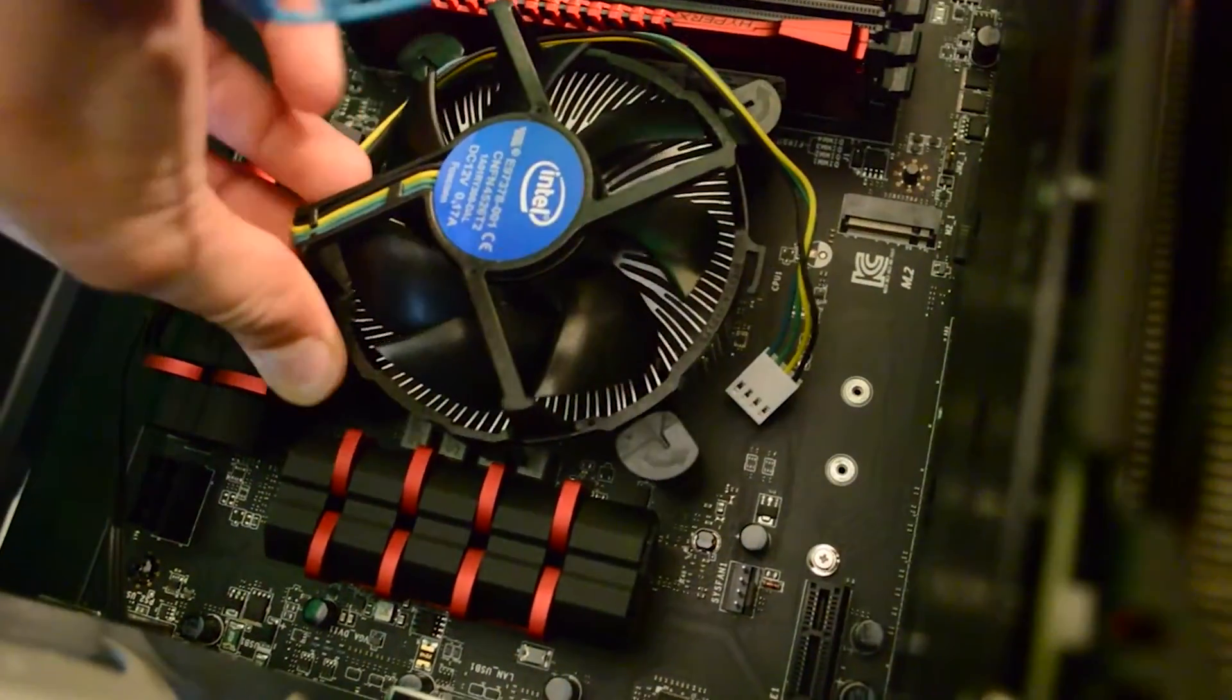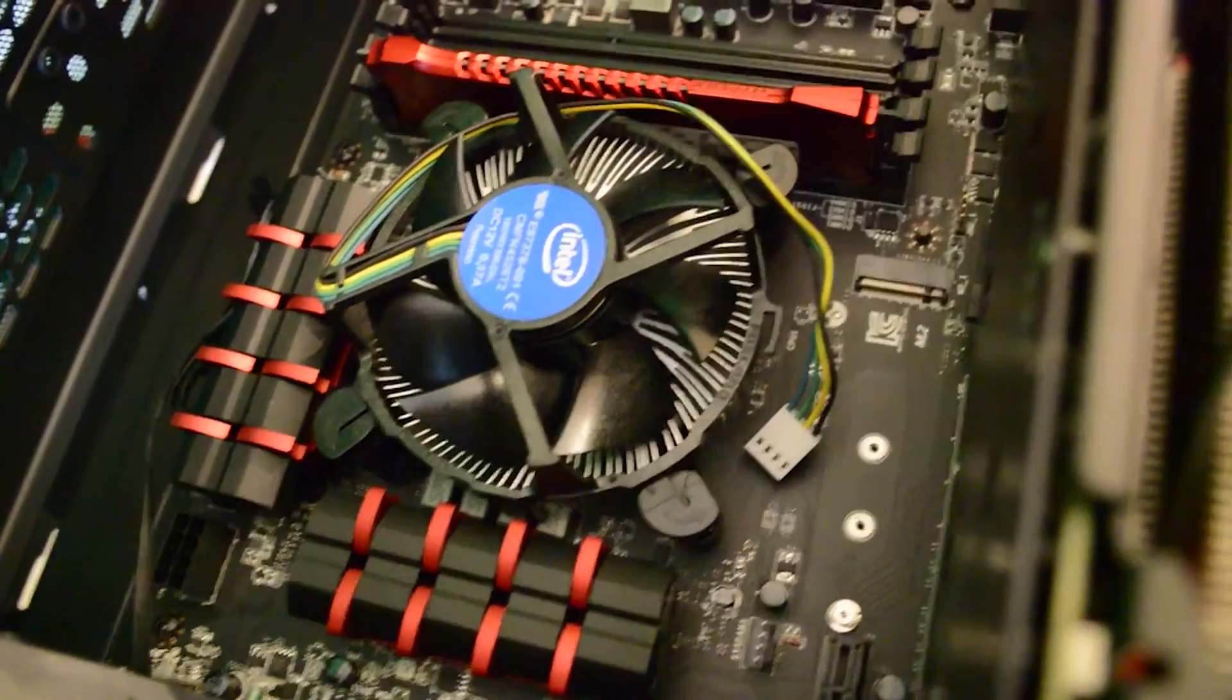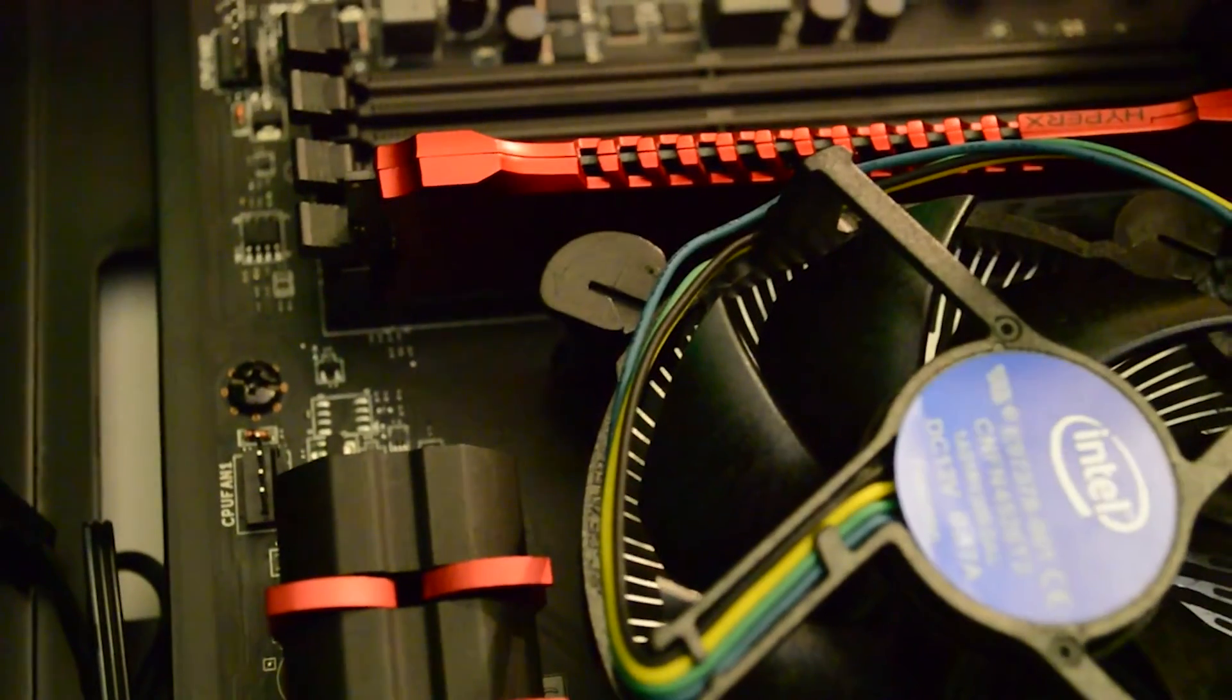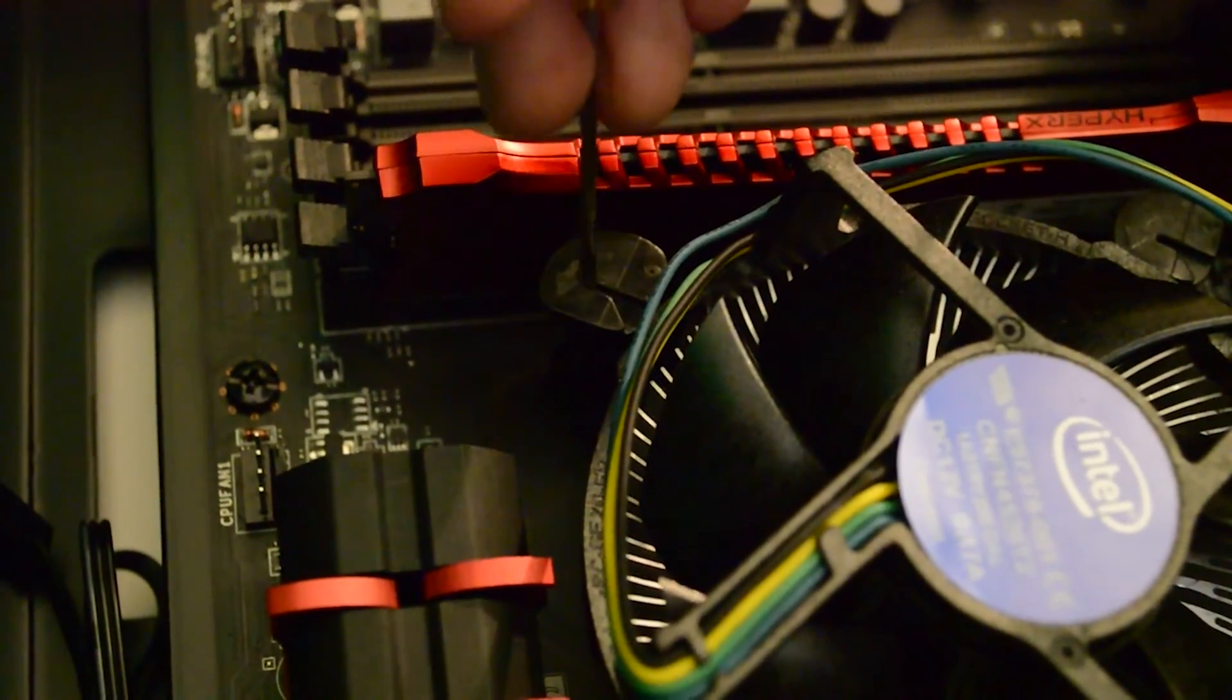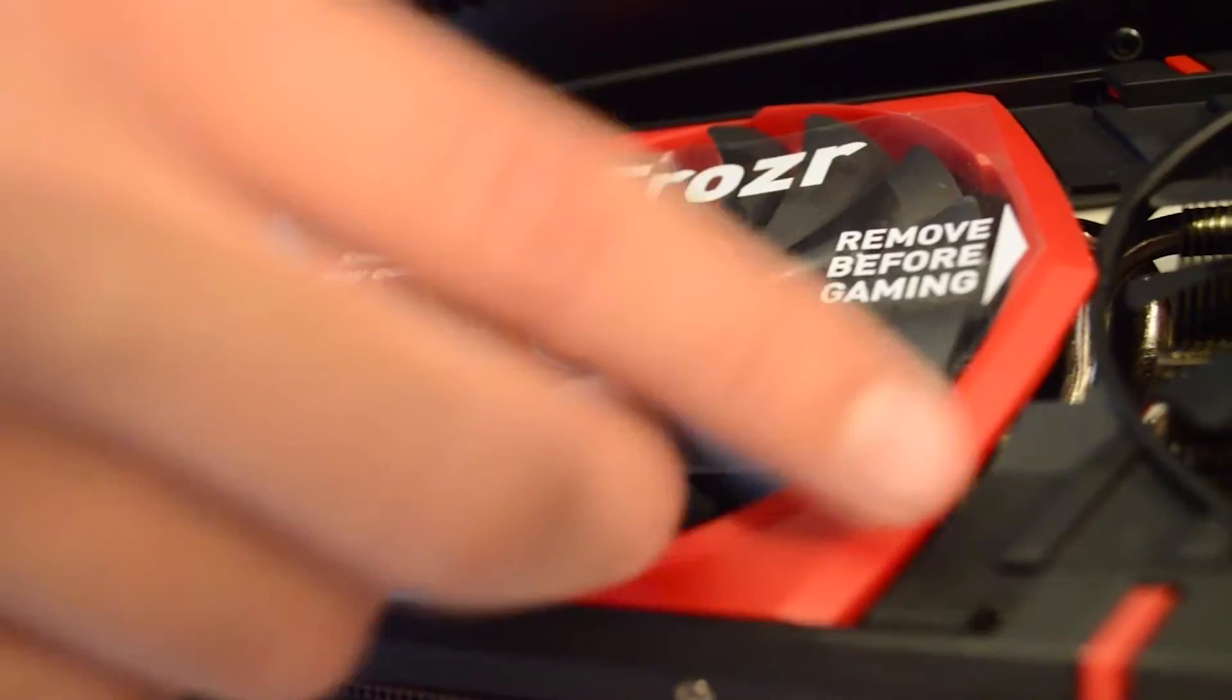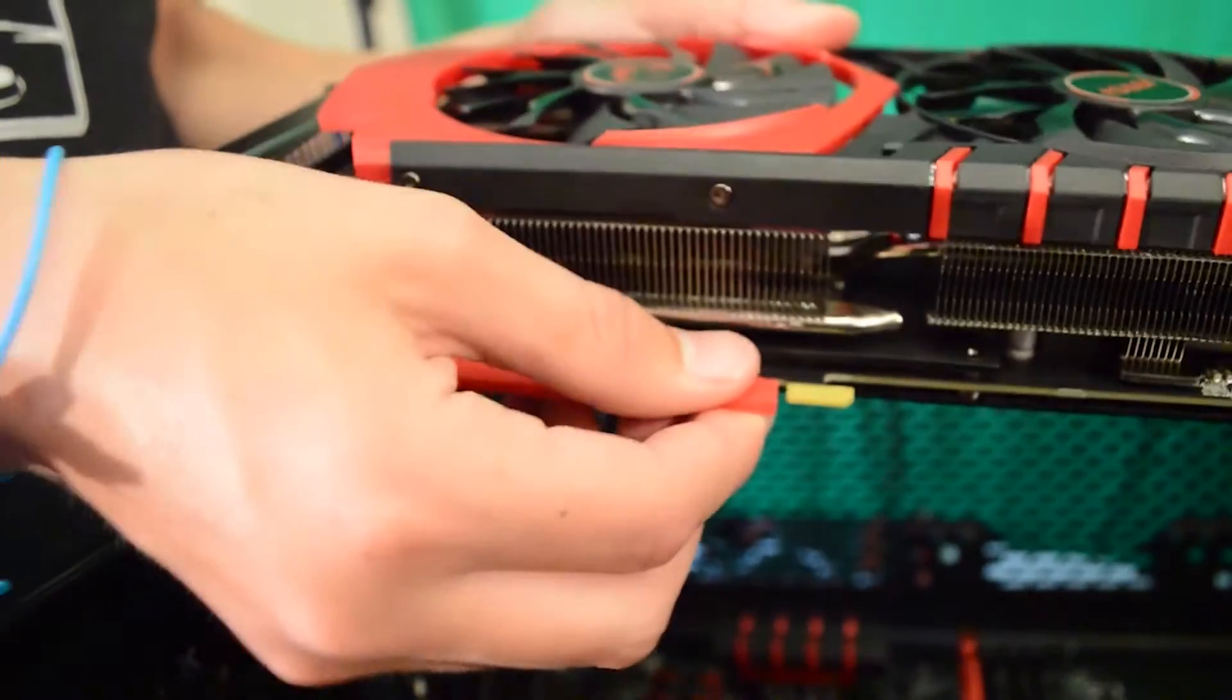Your CPU cooler is next to install. All CPU coolers have different ways of being installed so be sure to refer to the manual when you install it. Because the last thing you want is to break your CPU or crack your motherboard. In my case the Intel stock cooler is installed by pushing in four clips and twisting them to lock them in place. Then plug your CPU fan into the fan header called CPU 1. If you have multiple fans plug them into CPU 1 and 2 etc.